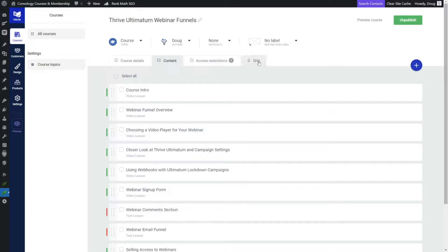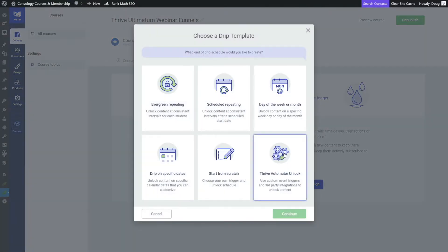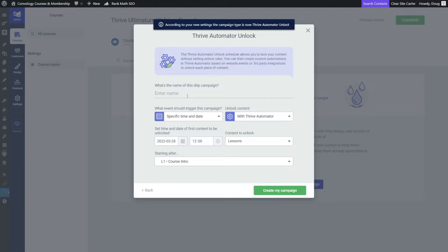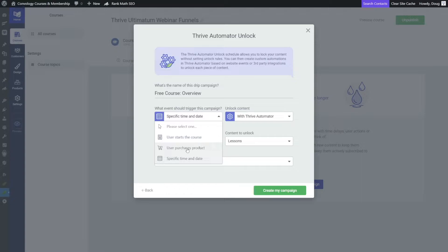To do that, we're going to go into the drip section, and we're going to create a drip campaign, and we're going to choose Thrive Automator Unlock. Push continue, and we're going to give this a name. And instead of a specific date and time, we're going to change that to user purchases the product. We're going to leave unlock content with Thrive Automator, and content to unlock is lessons.